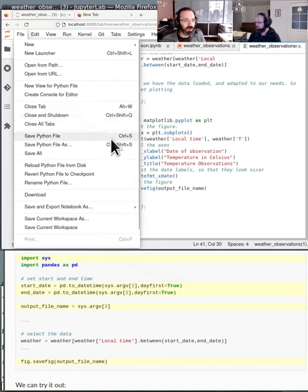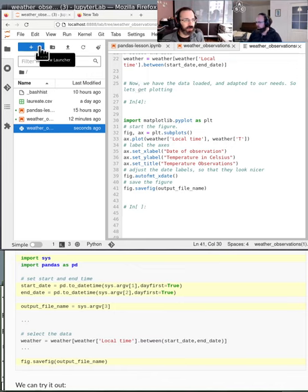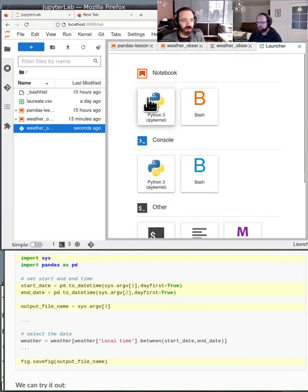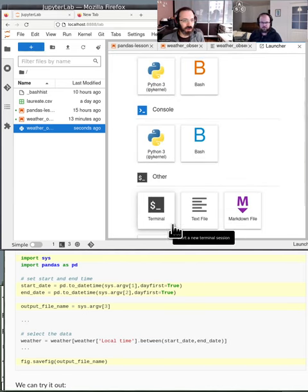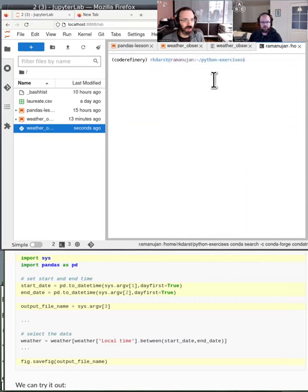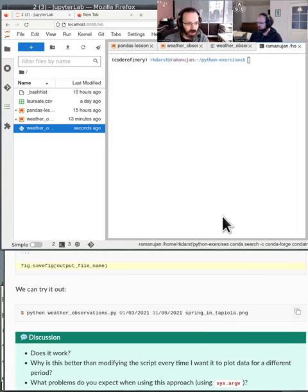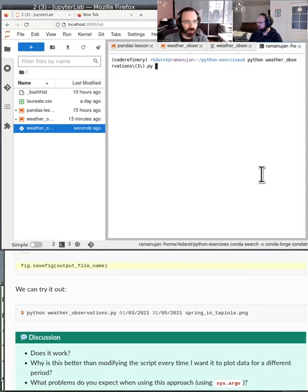To run it we do it from the terminal. I'll make a new launcher with the blue plus button and open a terminal session. It starts in the directory where I started JupyterLab. And if you scroll a little bit further down there is an example command we could use now: 'python weather_observations.py' followed by the date arguments.